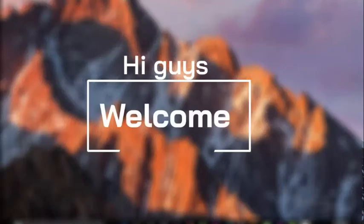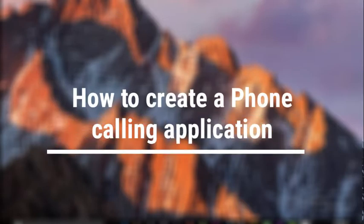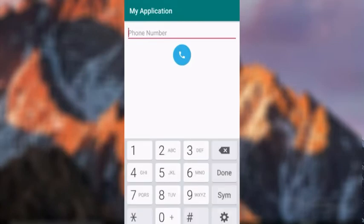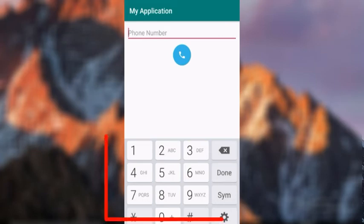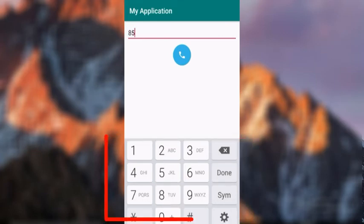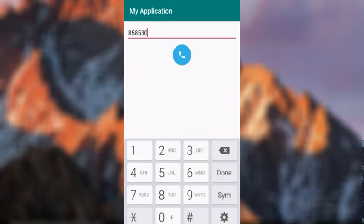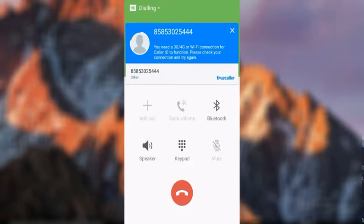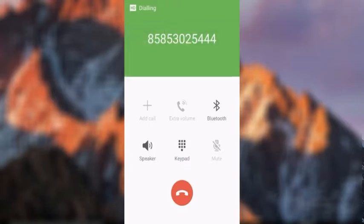Hi guys, welcome. In this tutorial we're going to learn how you can build a phone calling application in Android. Here is a quick demonstration. In this application we have a button and a text view. You can see we can only enter numbers in our text view. So when we enter a number and click the button, it calls. Now let's build the application.